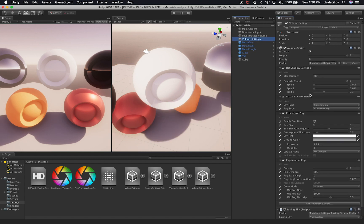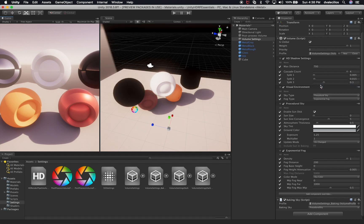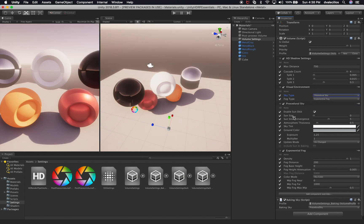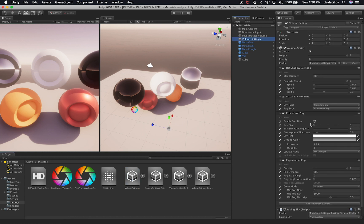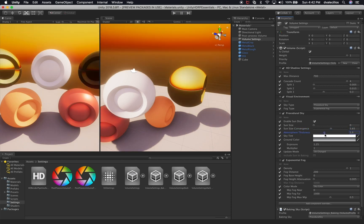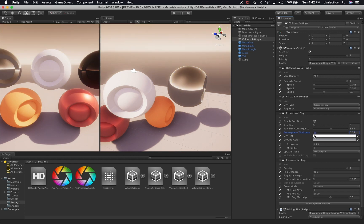Another really cool feature of the HDRP is procedural sky generation. I can disable procedural sky to change the look of the scene, or enable it to use the procedural sky settings from the volume. I can change the sun size to affect the scene. I can also change the atmosphere thickness — you can see how dramatically that changes everything. Similarly, the sky tint can be adjusted, and the ground color changes the procedural ground appearance.